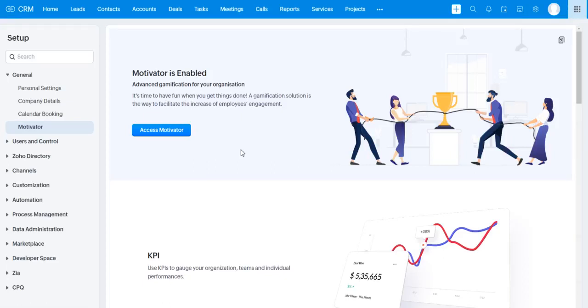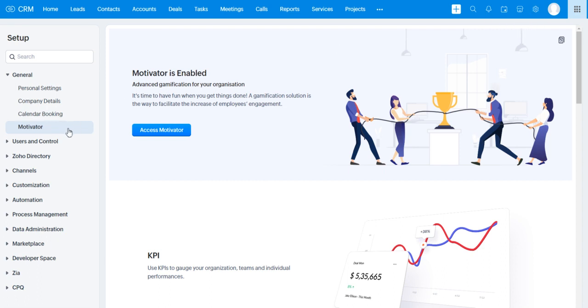Hi everybody, welcome to another lesson. I'm going to be talking about Motivator in Zoho CRM. If you're not familiar with where I'm at, you can go ahead and go to your Zoho CRM, click on Setup, and then go down to Motivator. Let's just hop right into it.